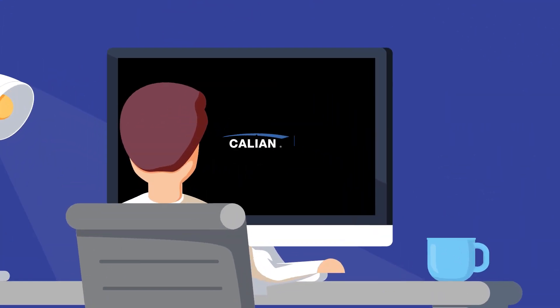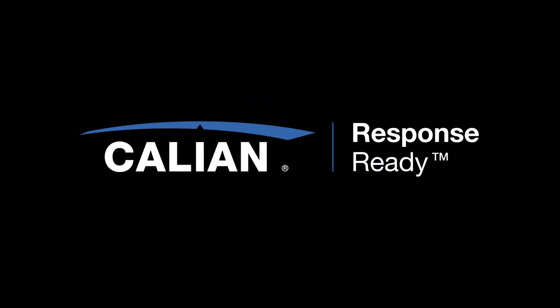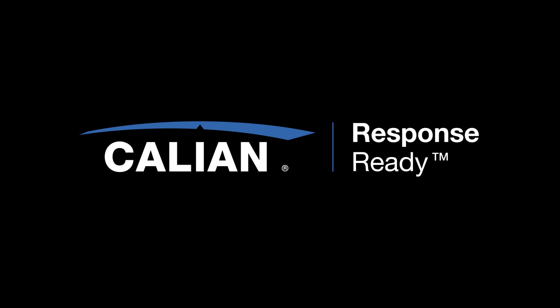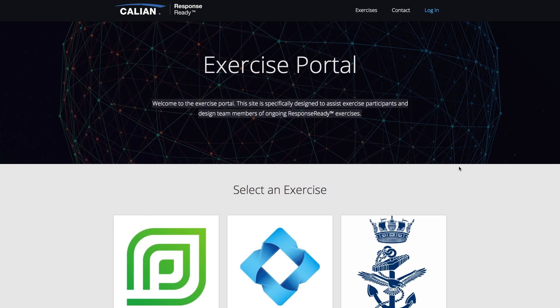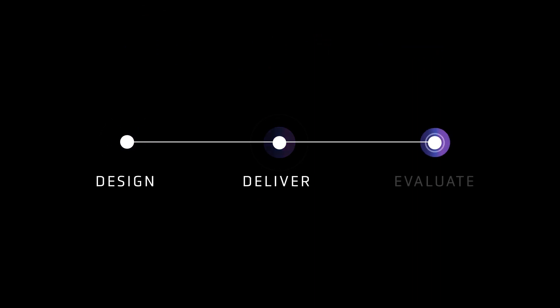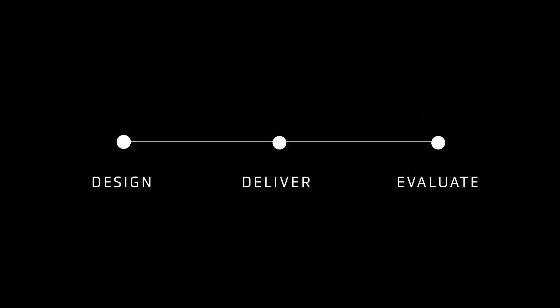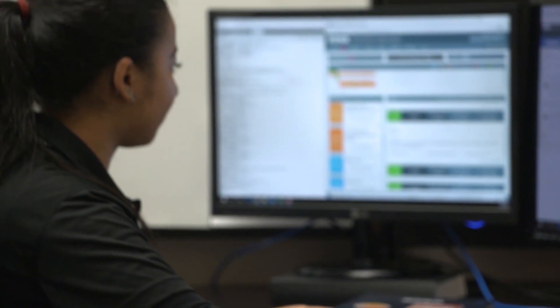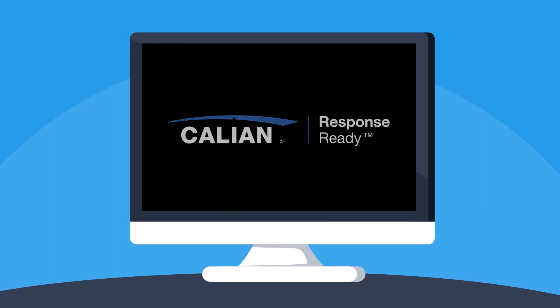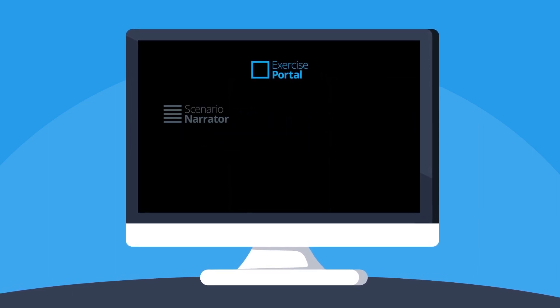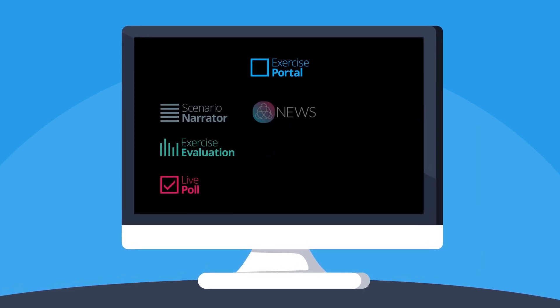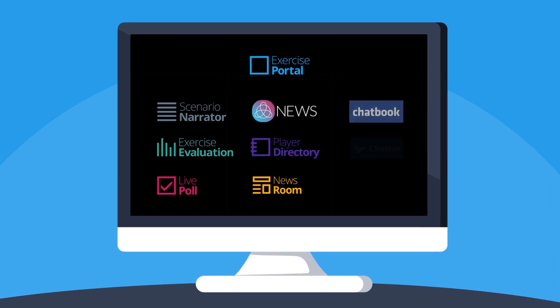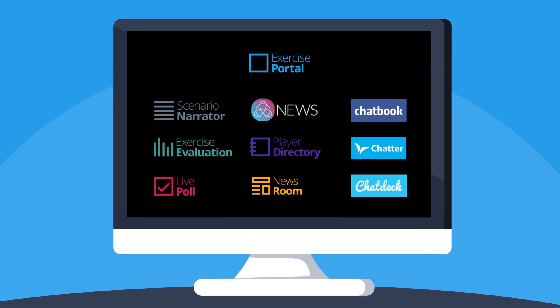That is why Calian created ResponseReady, a state-of-the-art online emergency exercise platform. ResponseReady is used to effectively and easily design, deliver, and evaluate emergency management exercises while providing a realistic simulation environment for exercise participants. ResponseReady includes a suite of tools that support the full spectrum of creating highly realistic and engaging exercises and simulations, regardless of size or complexity.